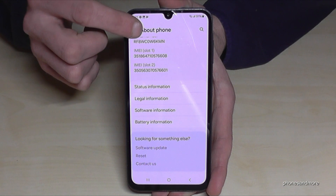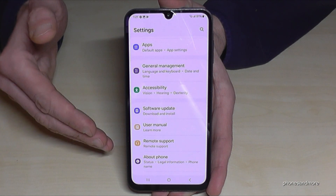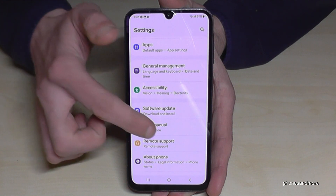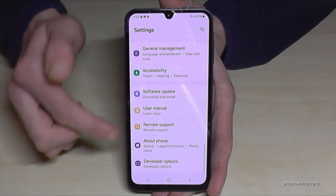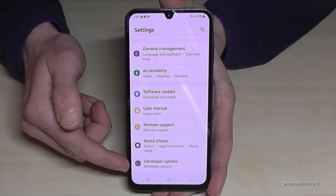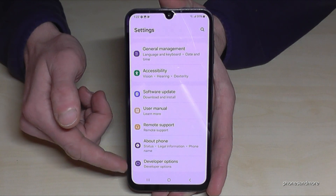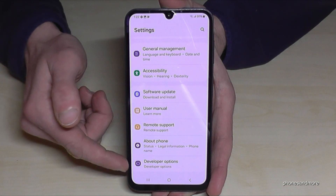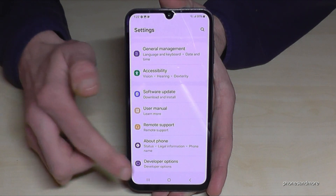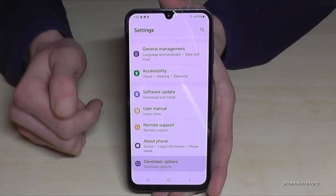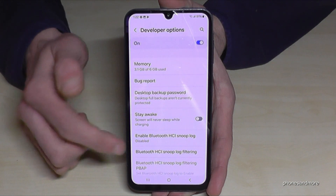So where are the developer options now? Just go back one step and another step so that we are back in the general settings. Now scroll down a bit and you have here at the very last point the developer options. Just tap on them.